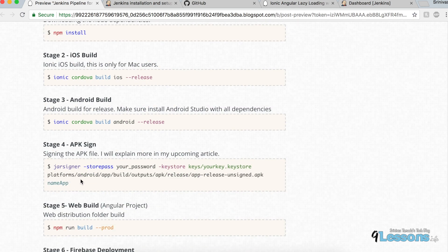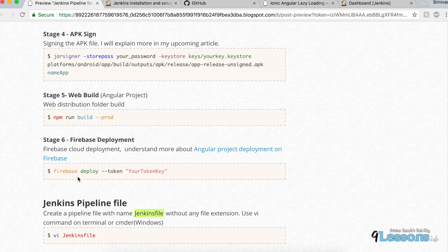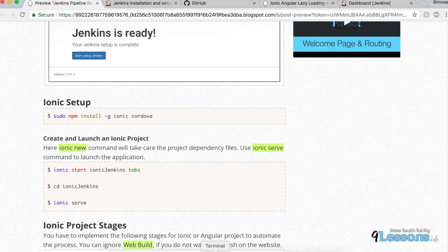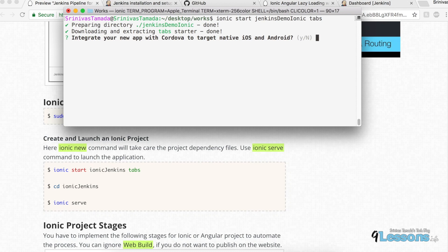For APK signing I'll explain more in the next post, but right now I'm just providing the commands. These are the basic steps. Let's quickly create a small Ionic project.